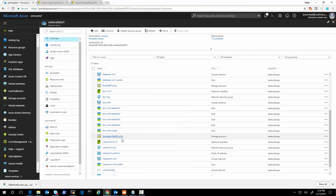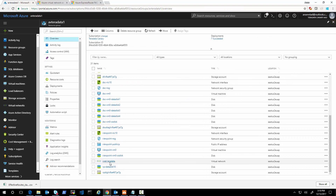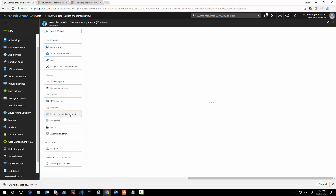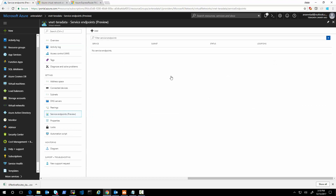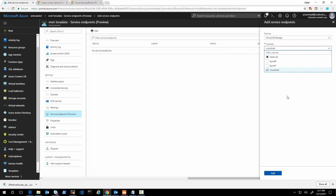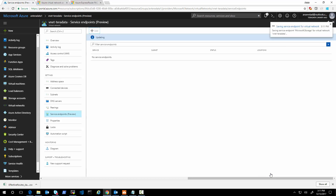Now let's go back to the VNet and turn on the service endpoint, but only on one subnet. We're not going to do any security-related aspects — just turning on the service endpoint for the VM subnet for storage, and then save.